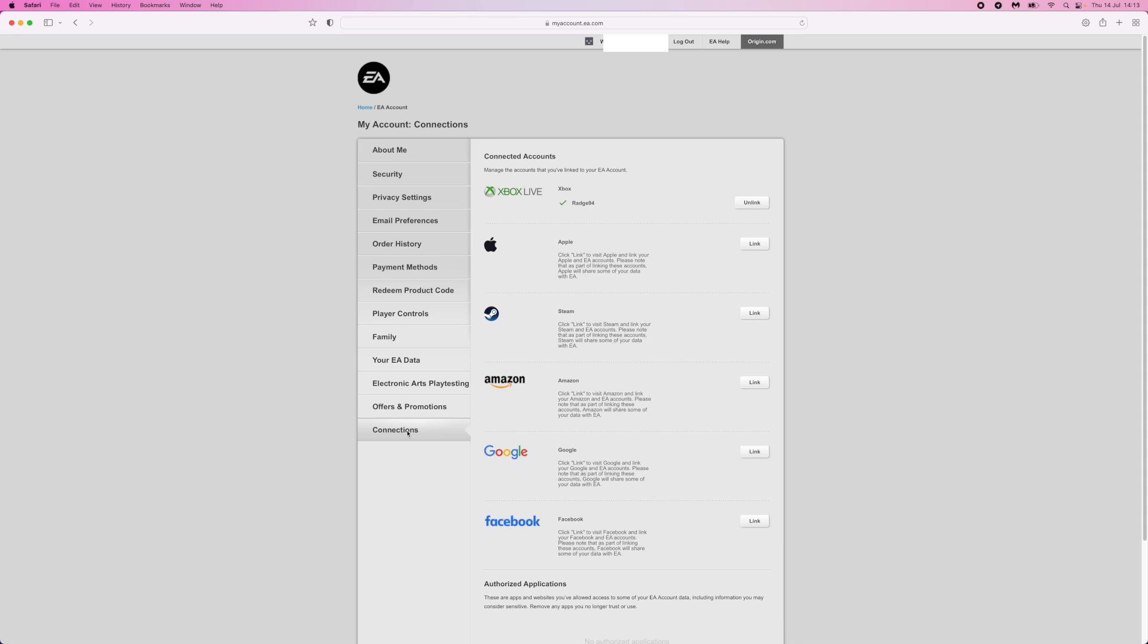Once you click on connections, as you can see, Xbox Live is now connected. Obviously if you use PlayStation, it will be PlayStation Network which is right here.